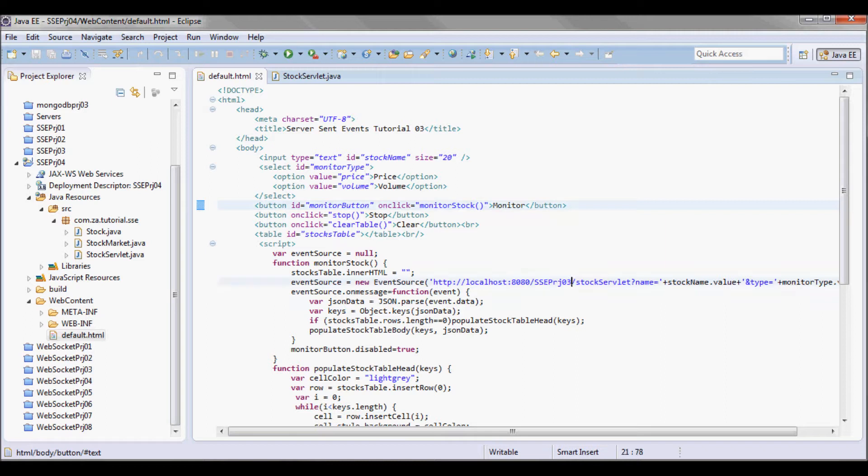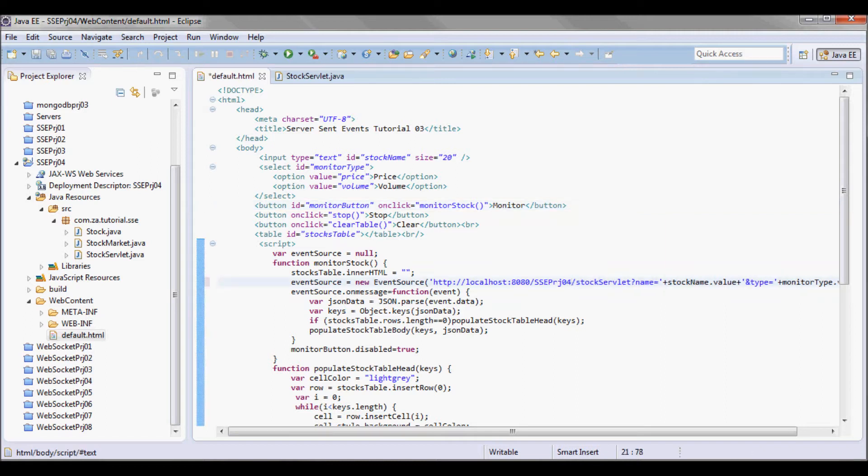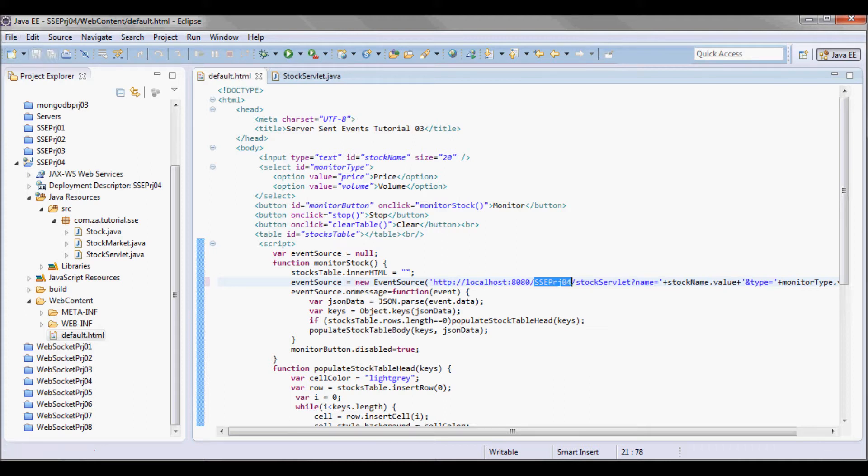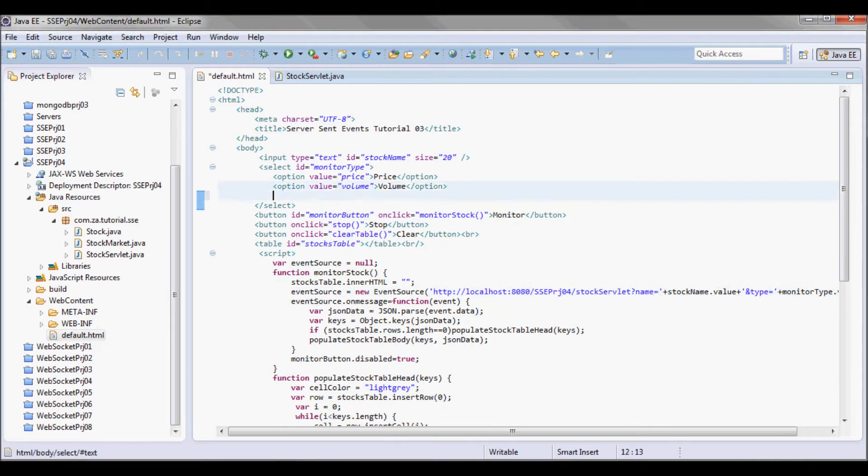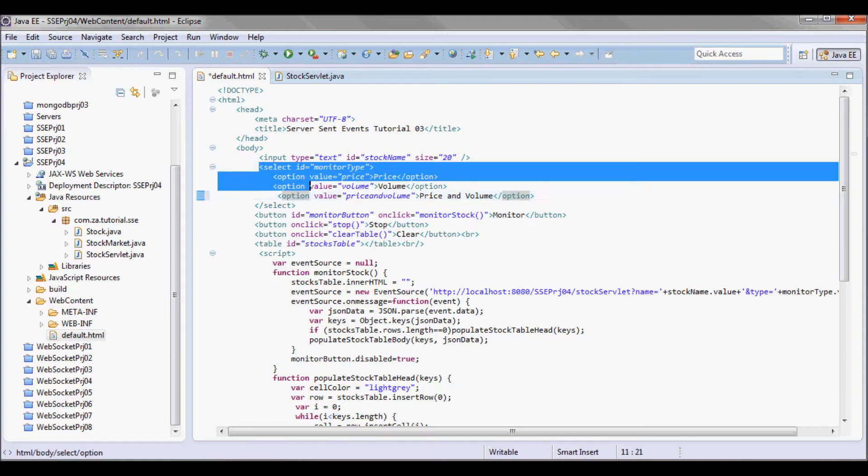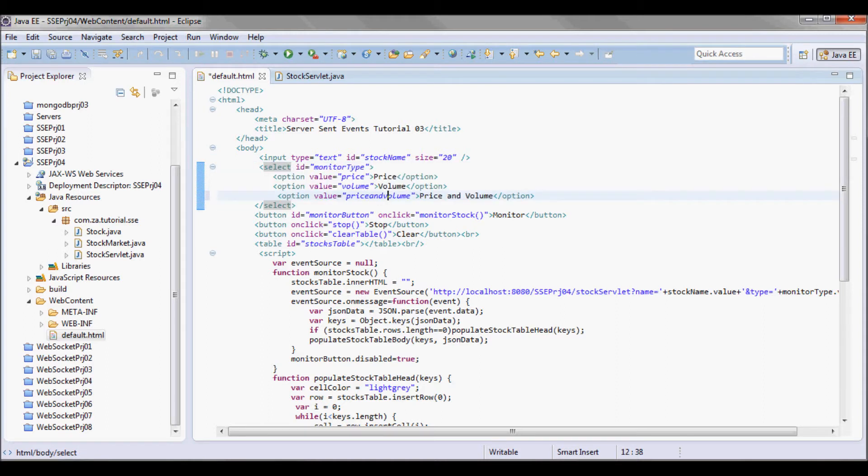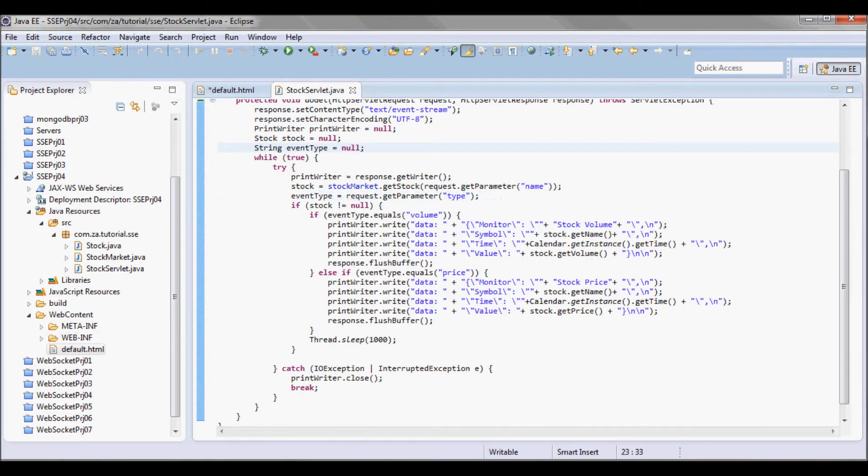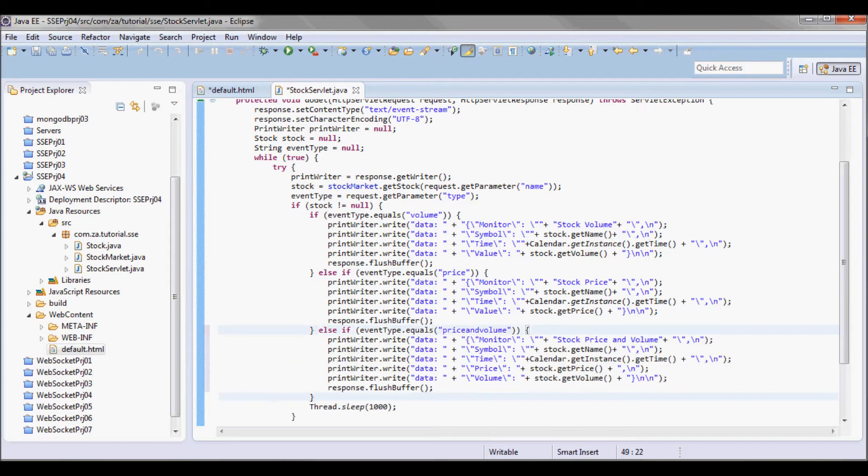Let me start by changing this to 4 since this is a new project name, and I'm going to be adding a price and volume option to the combo box. On the servlet side I'm going to add here a price and volume else statement.